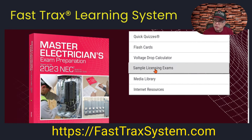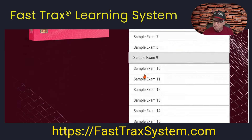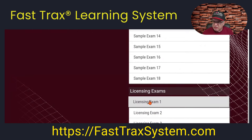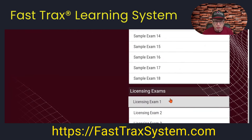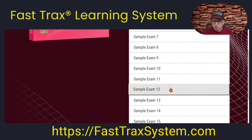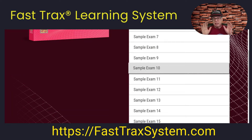When you look at the sample questions, there are tons of them. You also get licensing exams — 100-question exams and 25-question exams. There are a lot of them here.